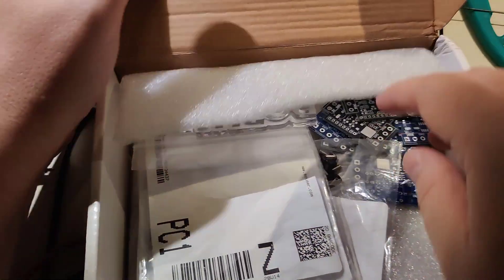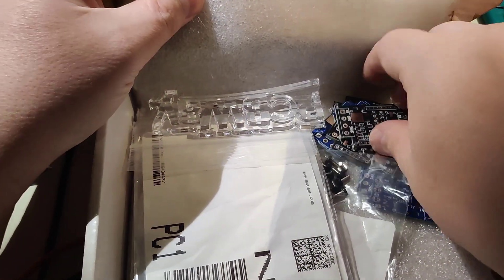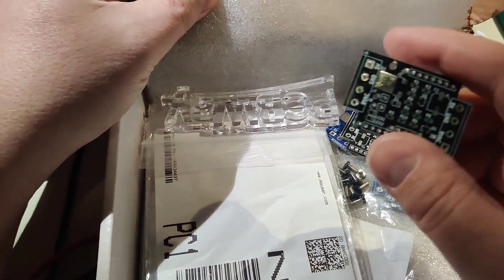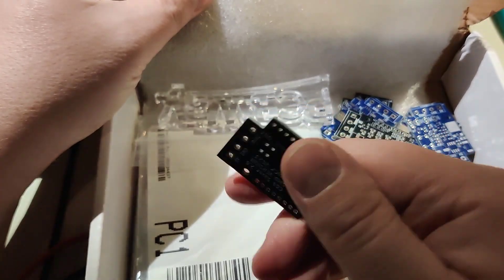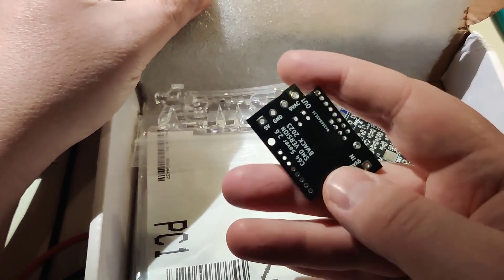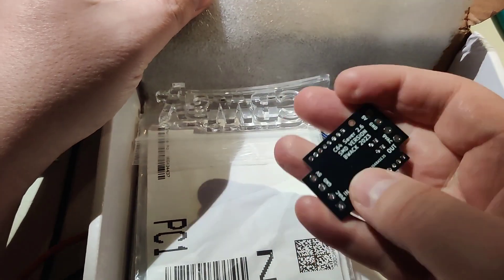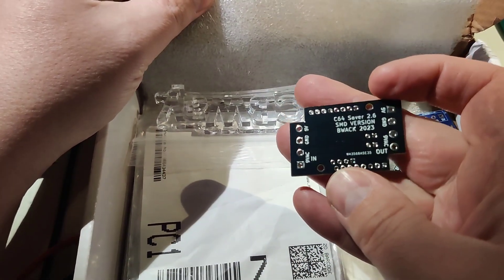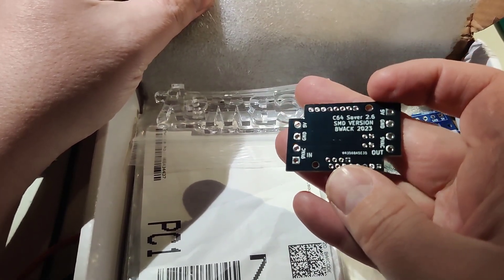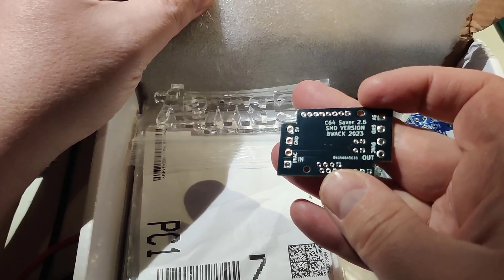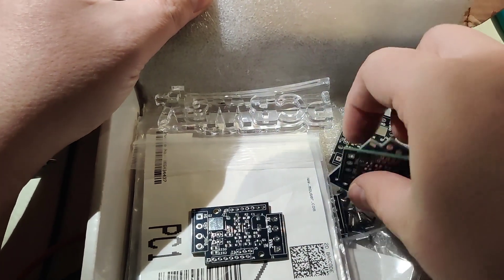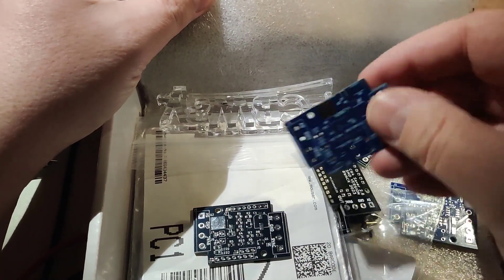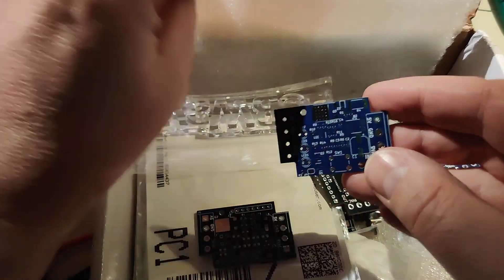Over here they are. We have a C64 saver. I think I showed that in the other video as well. So, I have several versions of this now. It's the SMD version and then we have the ordinary version.